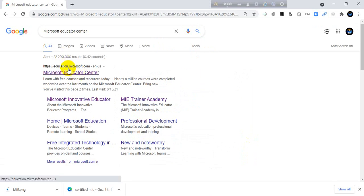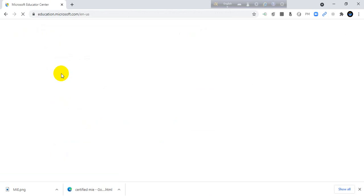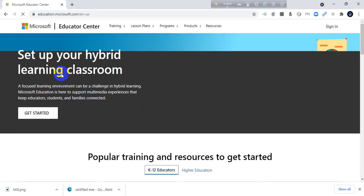You will find education.microsoft.com. Just click Microsoft Educator Center.